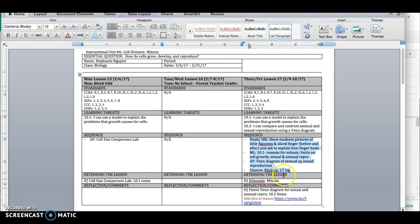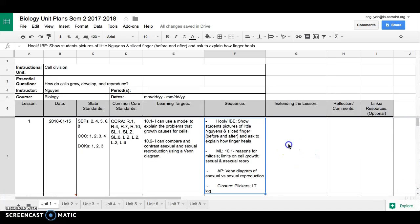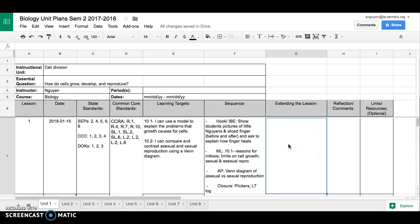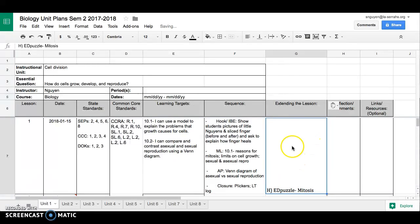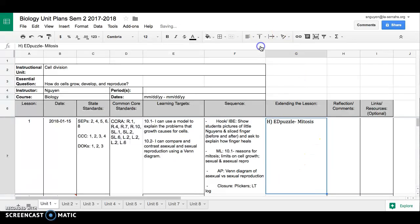Extending the lesson. Let's put that I had an Edpuzzle for mitosis. That was their homework. So I can just copy and paste. Looks like that one might be a simple one. Actually, no, it isn't. Look at that. Let's fix that alignment.